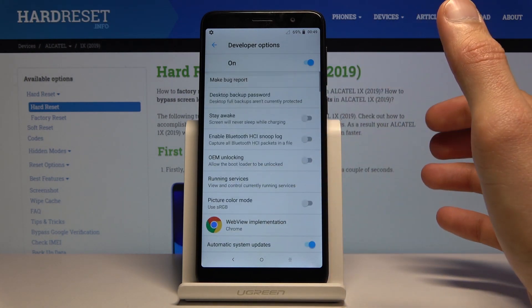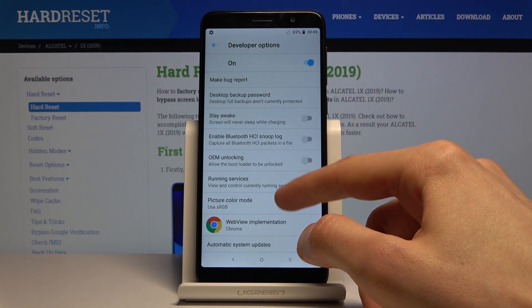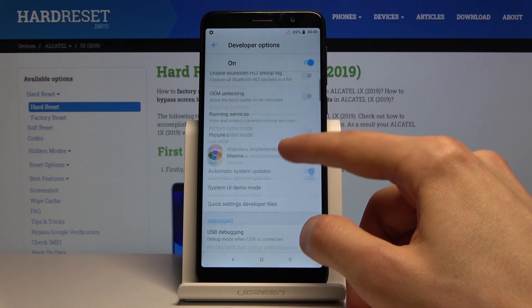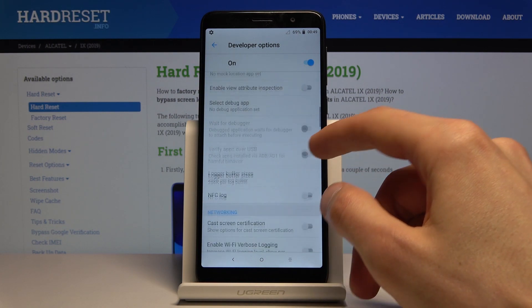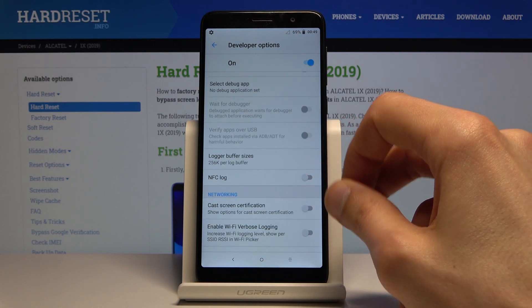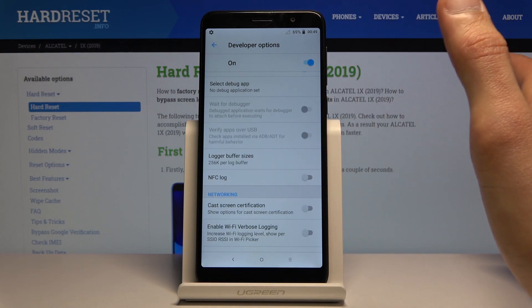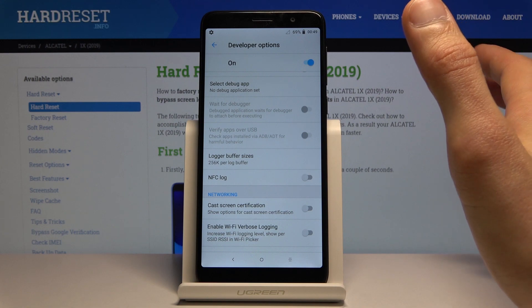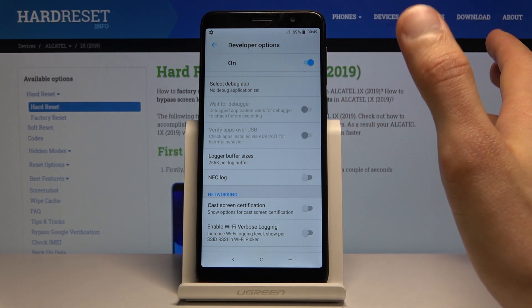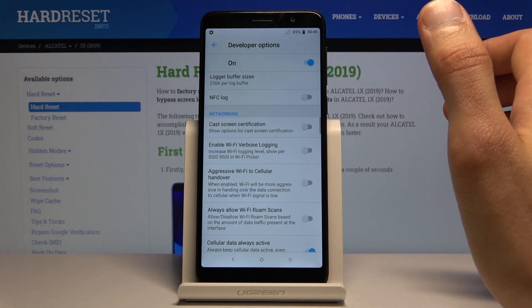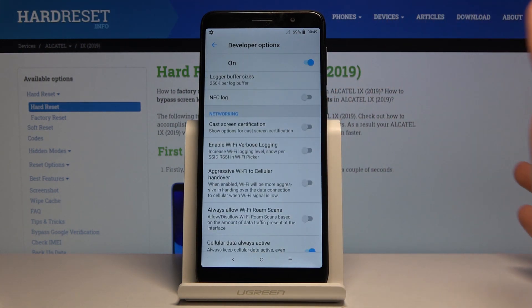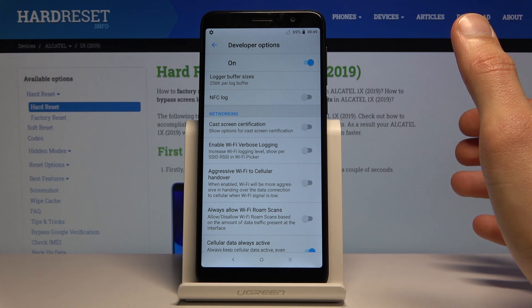Before you start switching things on and off, I would advise doing some research if you don't know what you're changing, because some of those things may completely change how the device works or disable some functions.